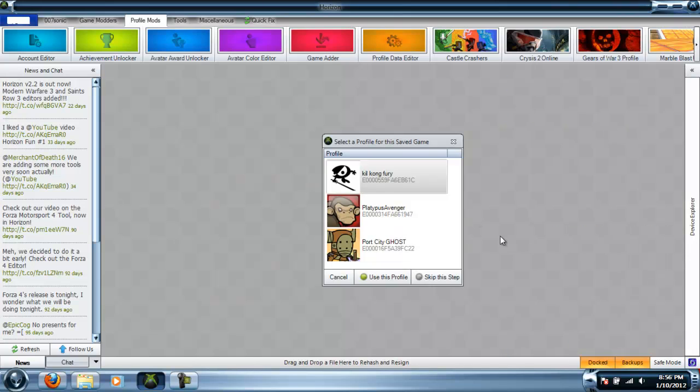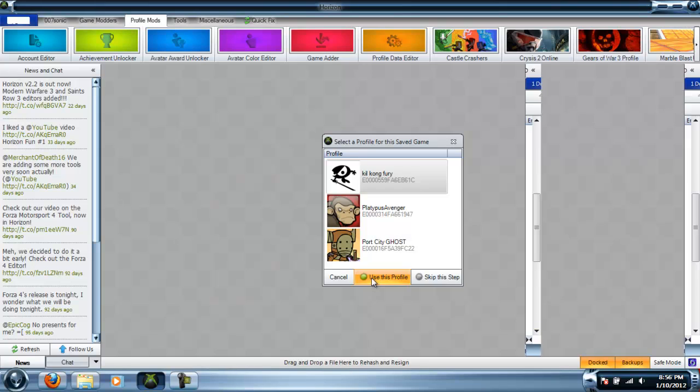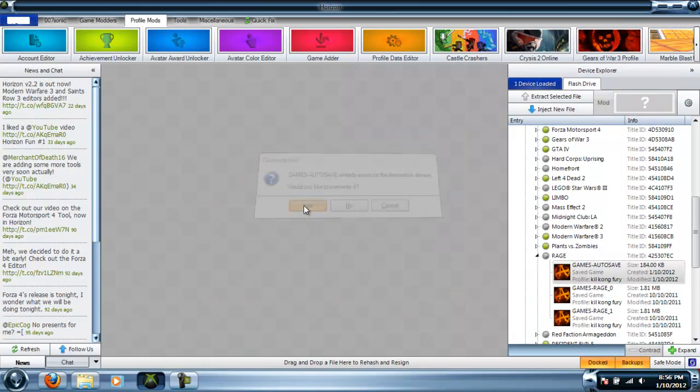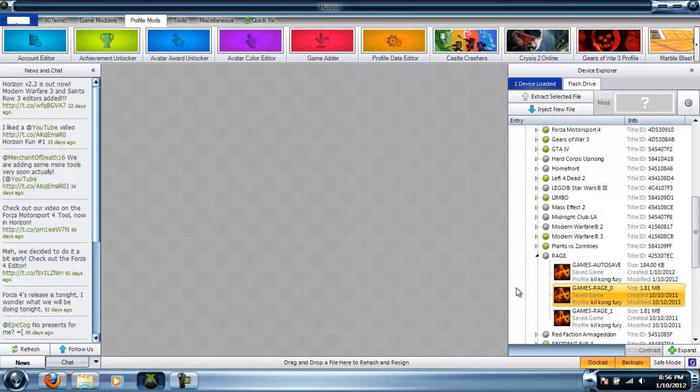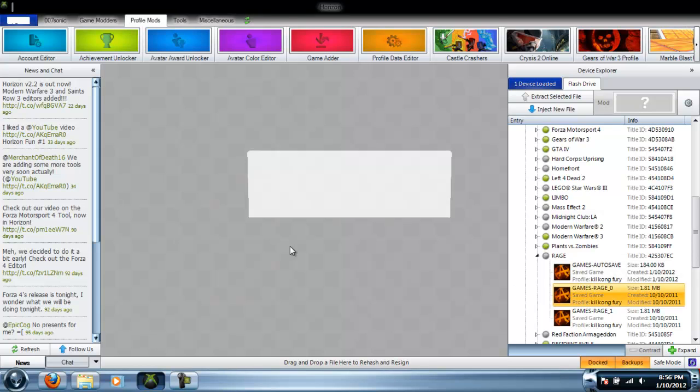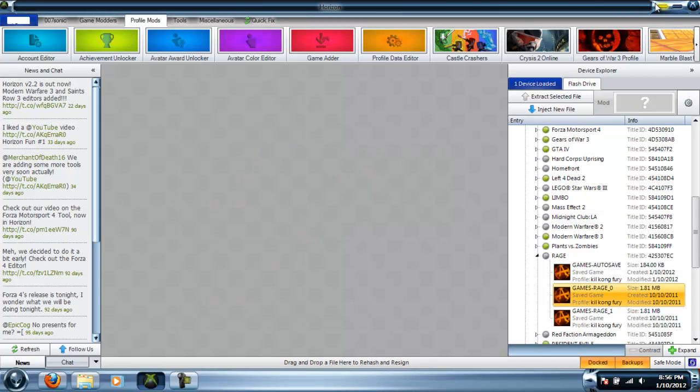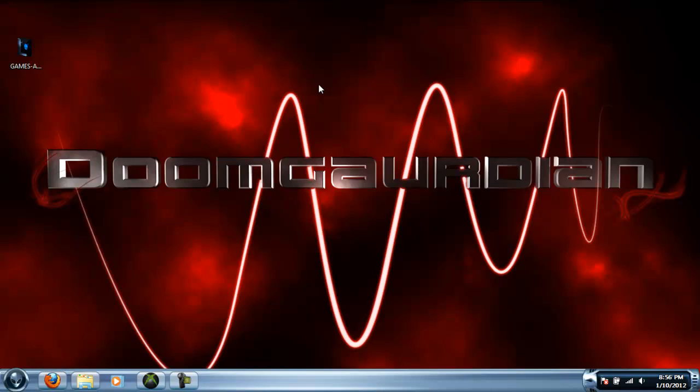Now after you've done the rehash and resign, you want to inject your save file back in there, overwrite it, and you're good. That's all you do, and it's pretty simple.